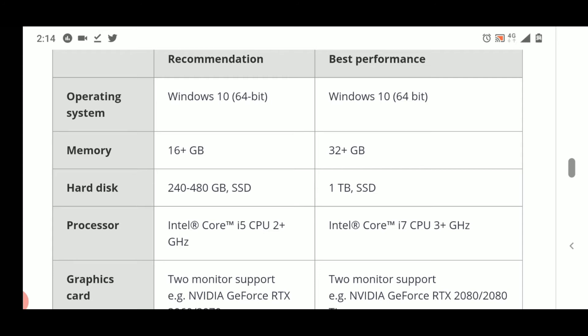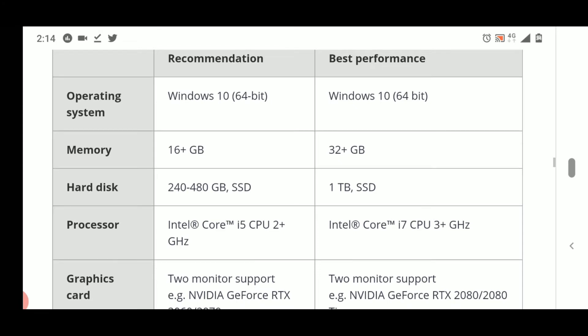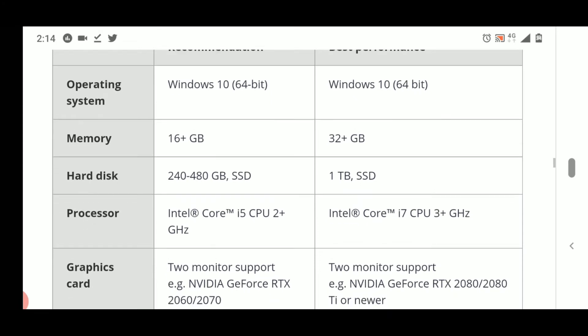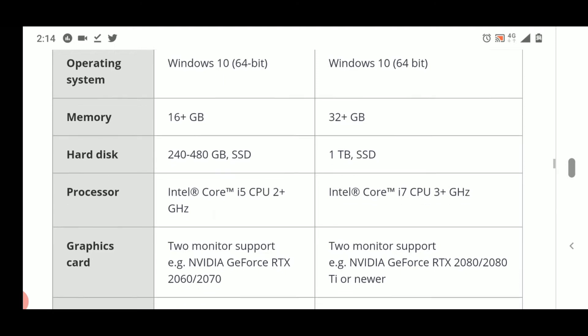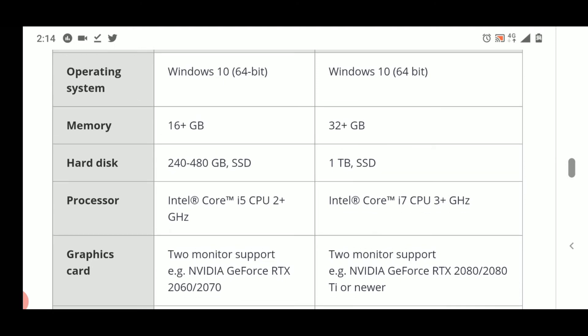For hard disk space, they have recommended 240 to 480 GB, and for best performance 1 TB. This should not be a problem. There should be sufficient empty space in your hard disk to use the software. Please don't accumulate things which are not necessary and then install the software, as that could be a problem. Keep your hard disk space empty.